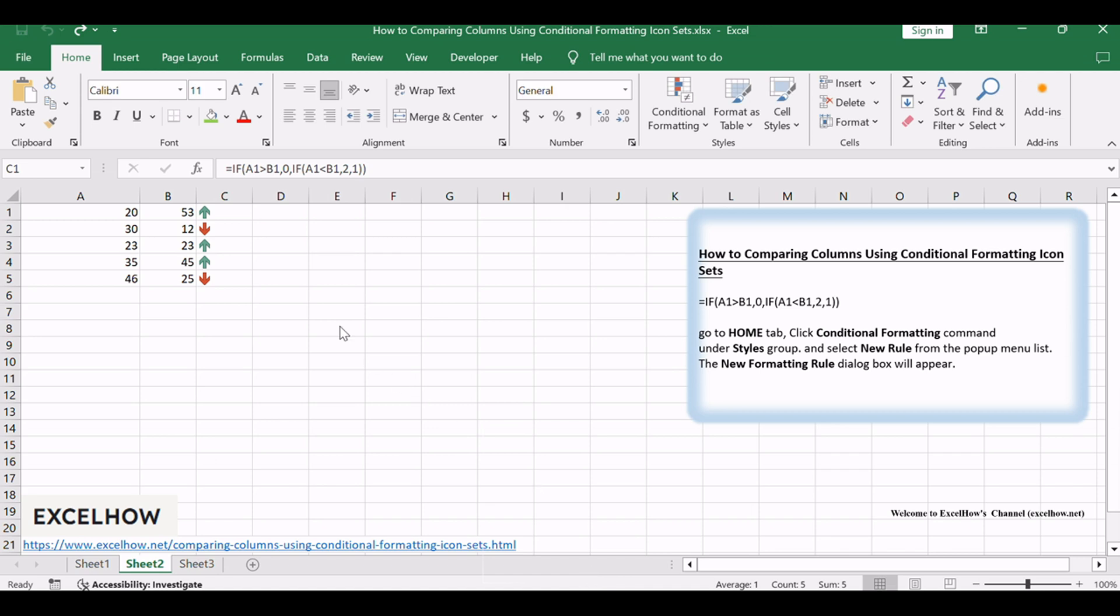Click OK button. You can see the generated icons next to each value in the selected range, visually representing the comparison results based on your chosen criteria.